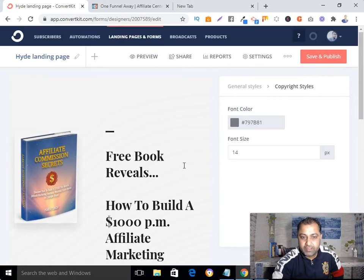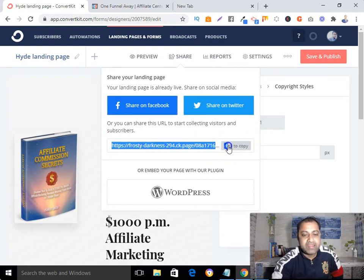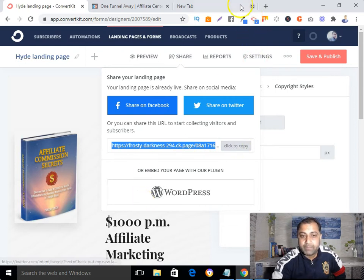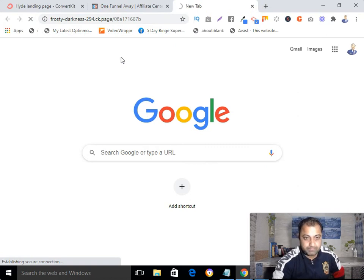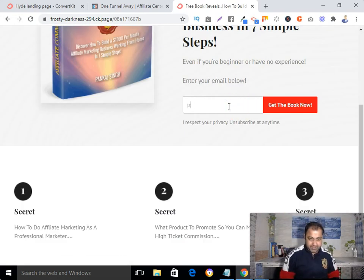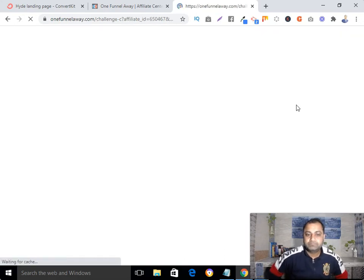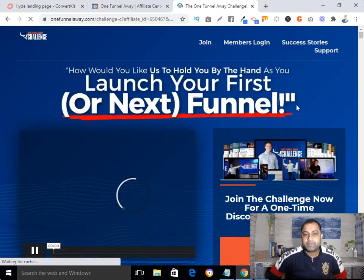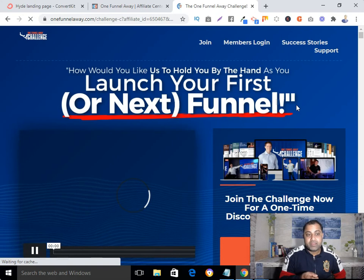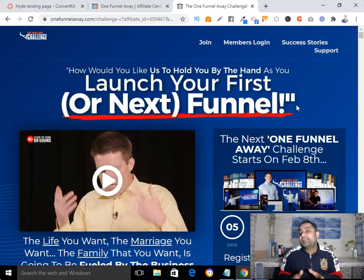It's saved and published. Now let me check everything again — yes, everything is okay. Now let's share it. I'll click to copy — this is my final landing page link that I need to promote. Let me test it: I'll enter my email address and click 'Get the Book Now.' After submitting my email address I have been redirected to my affiliate offer. That's how you create a landing page in ConvertKit to promote your affiliate offer.